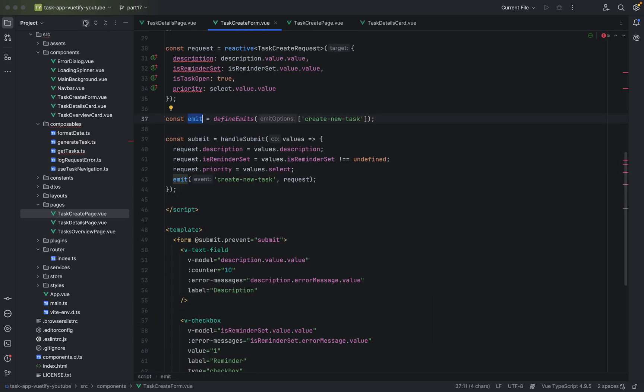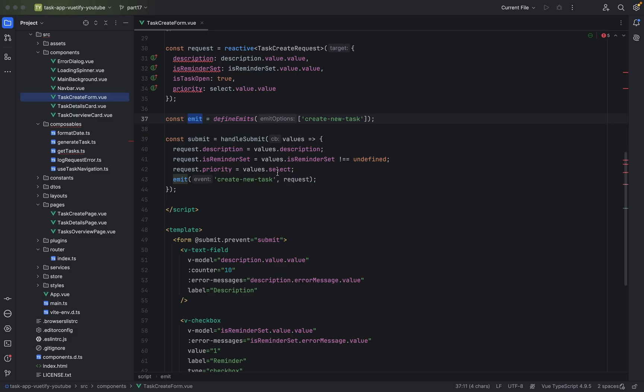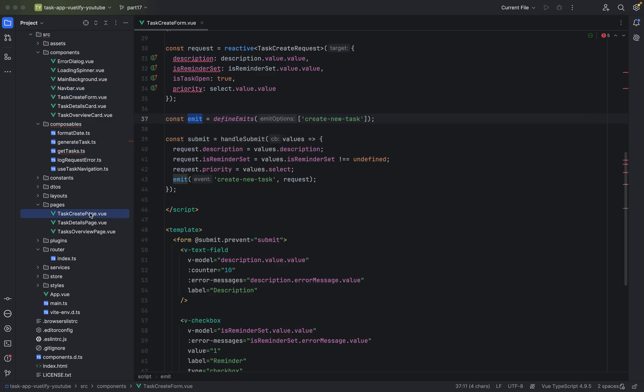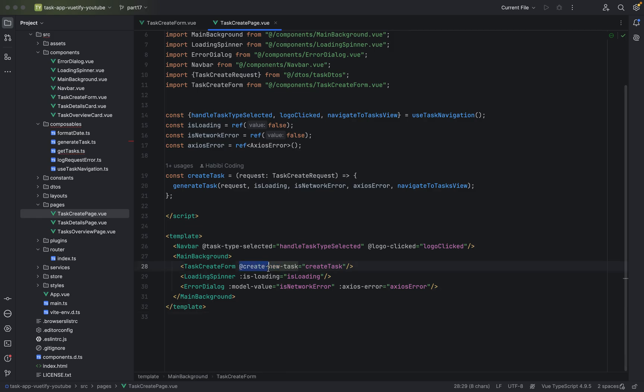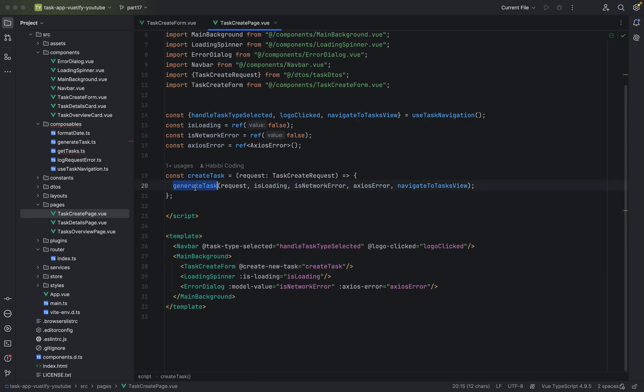Let me just close everything except for task create form. So from child to parent we have emit, we have an event. We are emitting things from child to parent, task create form to task create page. And here we have the add symbol for the emit stuff. And here we have the create task and here we are doing things. So data comes from the child to the parent via an emit and always use an add.